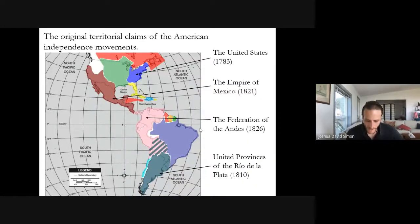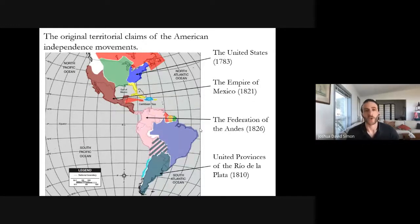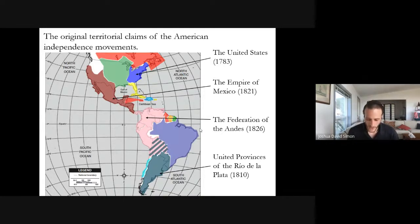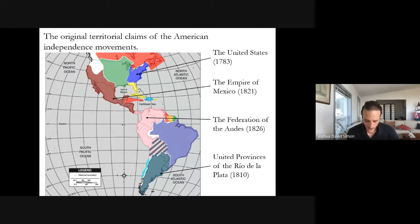This next map will look much less familiar because it tells a very different story. Here I've shaded the original territorial claims made by four polities that prosecuted and won wars of independence in the Americas. In blue is the United States, which during its revolution managed to win concessions to a territory somewhat larger than the original 13 colonies, but was born a relatively small state hemmed in by Britain, France, and Spain's remaining North American possessions.